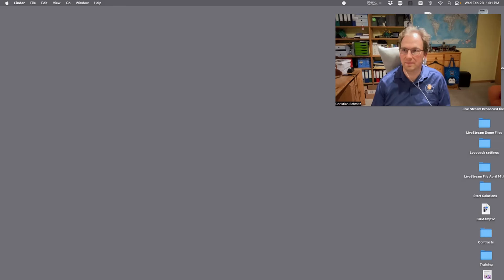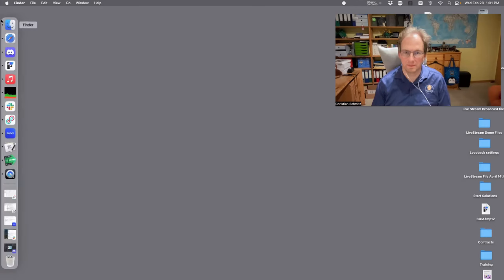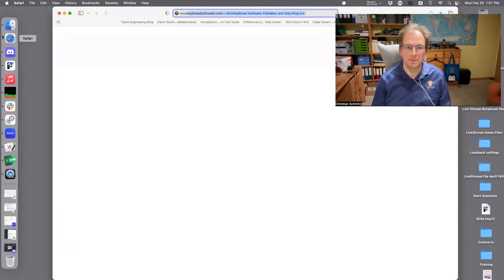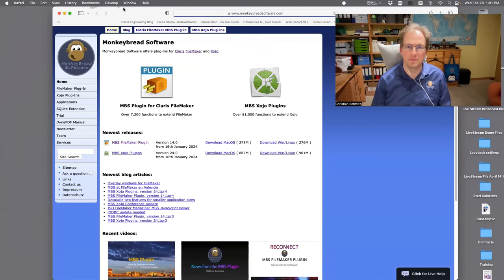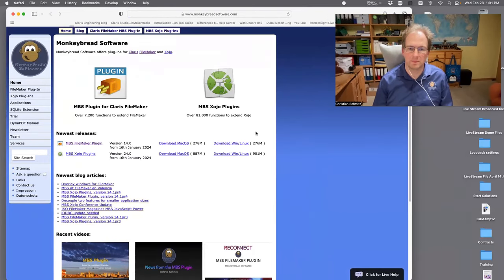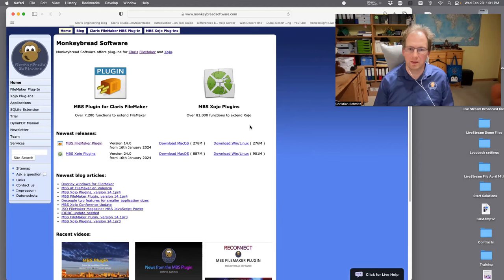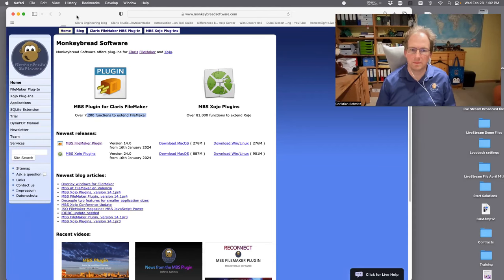There is a free version with a limited number of functions — we had a series on that recently covering functions the MBS plugin offers that still exist in the free version. But I highly recommend you buy it; it is absolutely worth the money. Check out monkeybreadsoftware.com. The plugin now has over 7,200 functions.